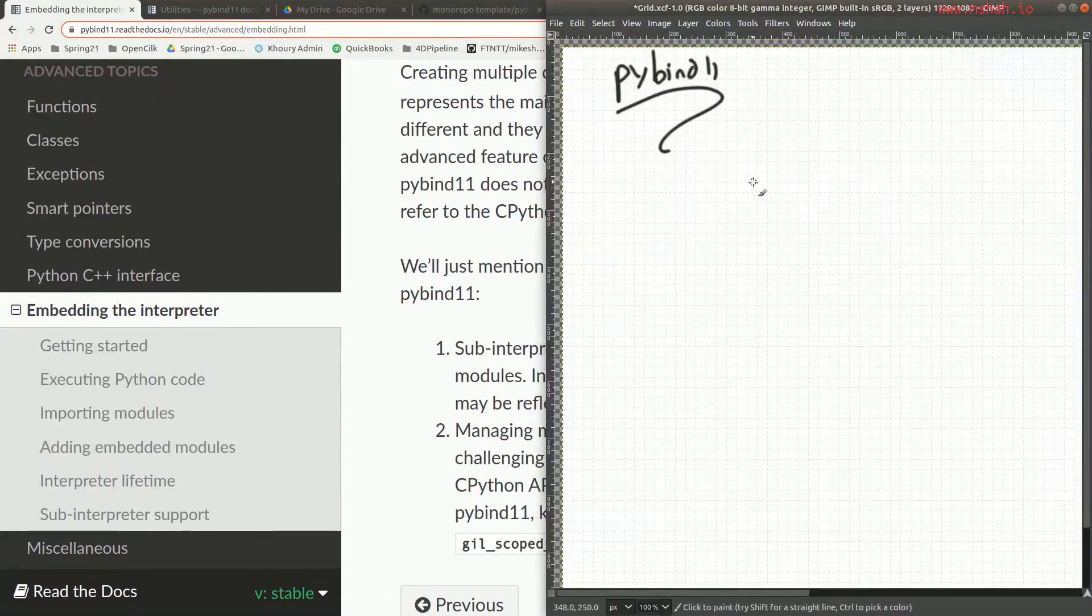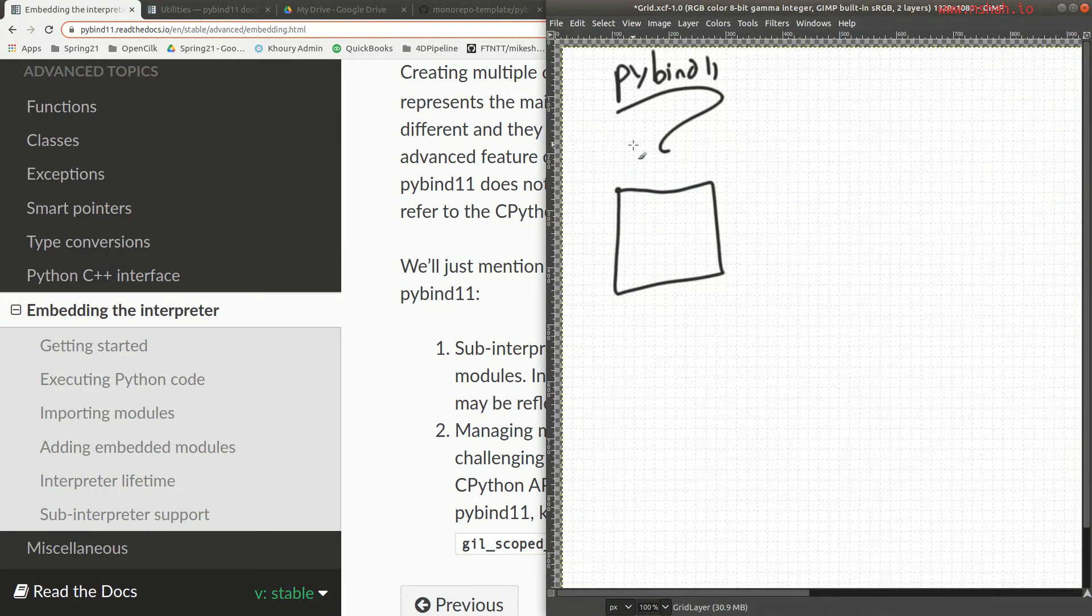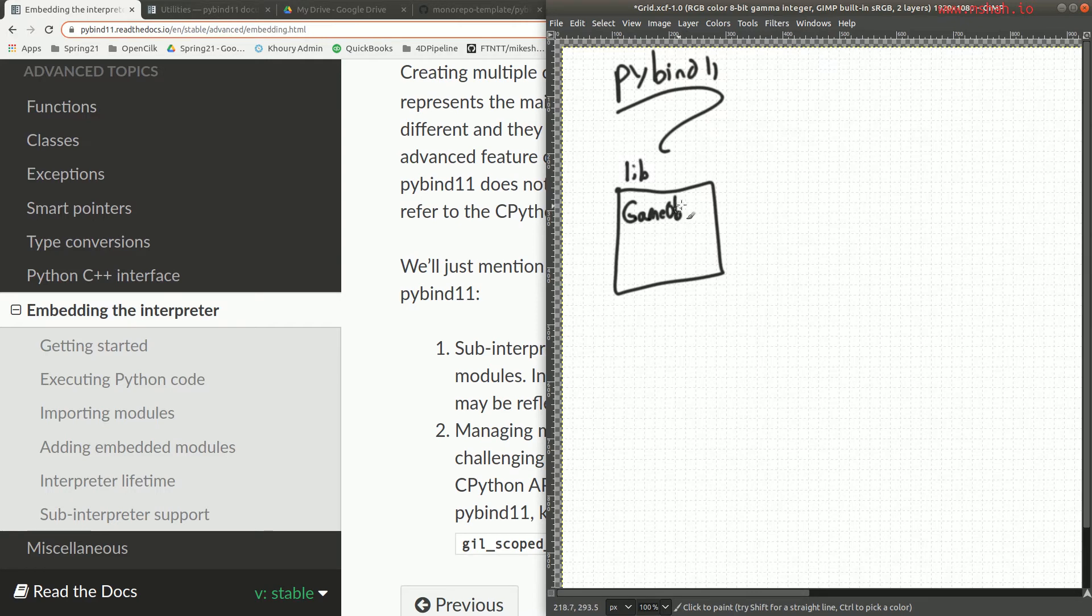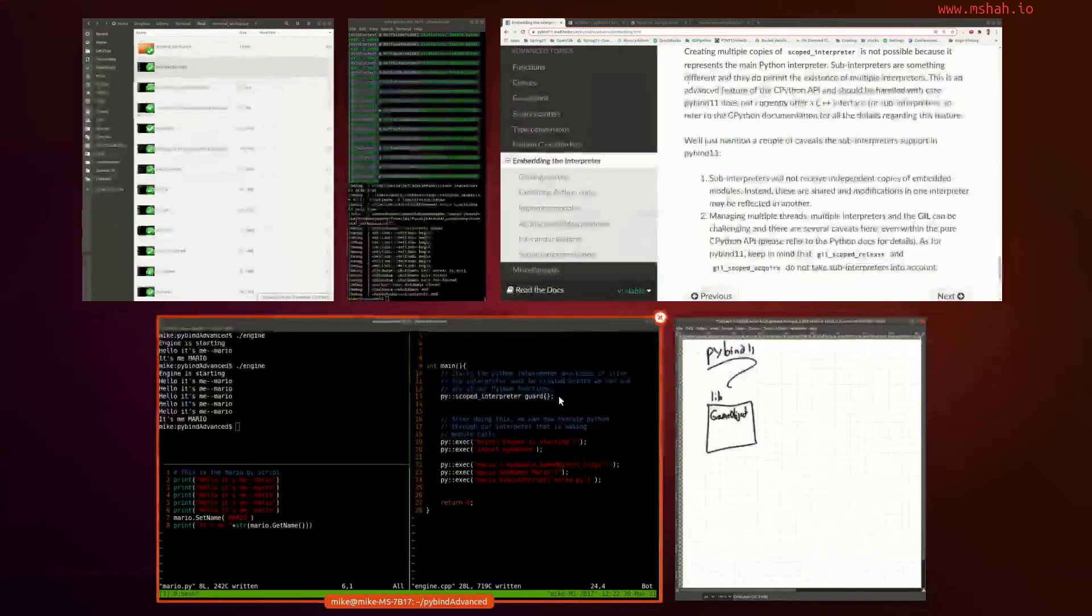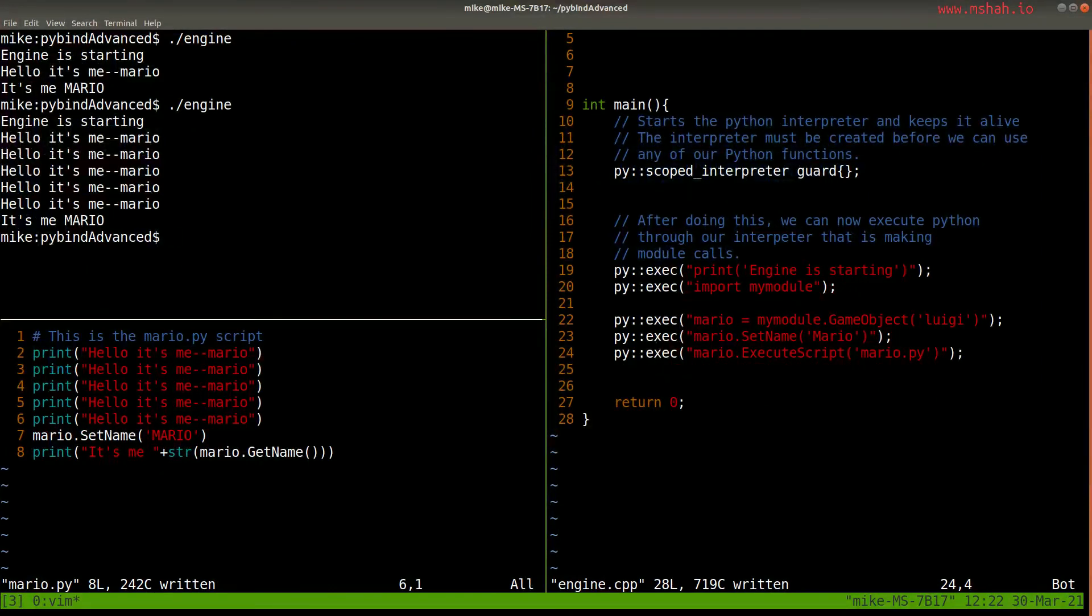What I've built here is I have a library directory here, which has all the code, all the C++ code that I want to expose. So things like a game object class that has a particular type to it. Let me go ahead and show what that looks like here.